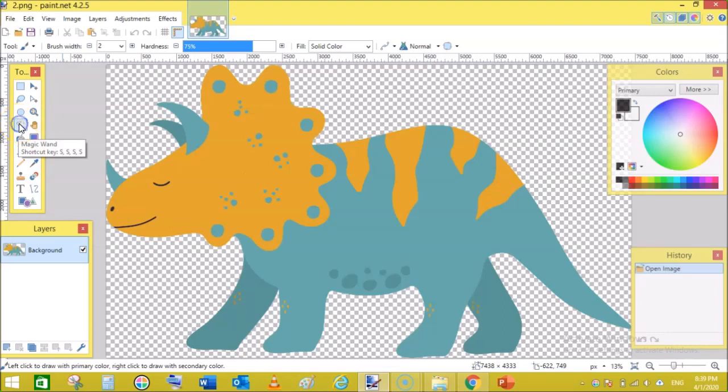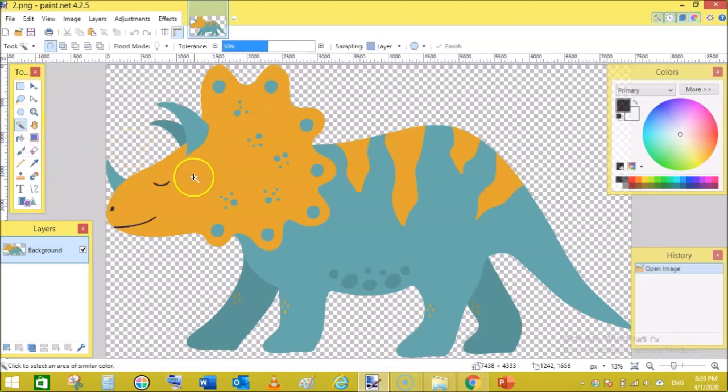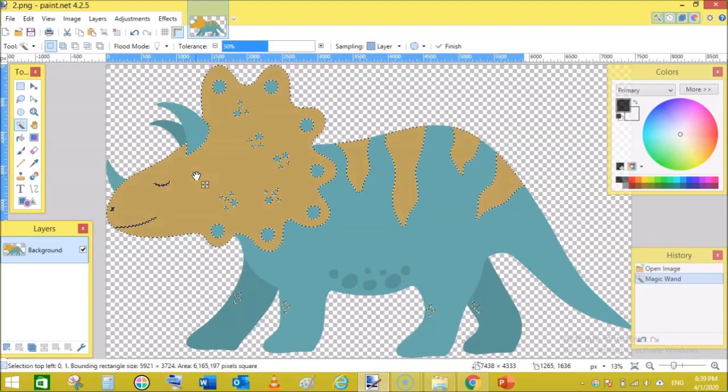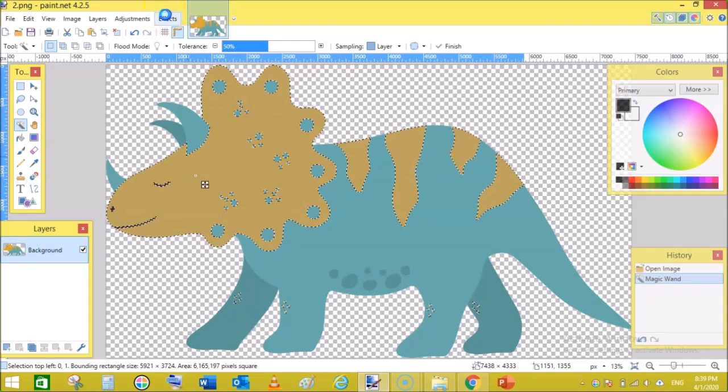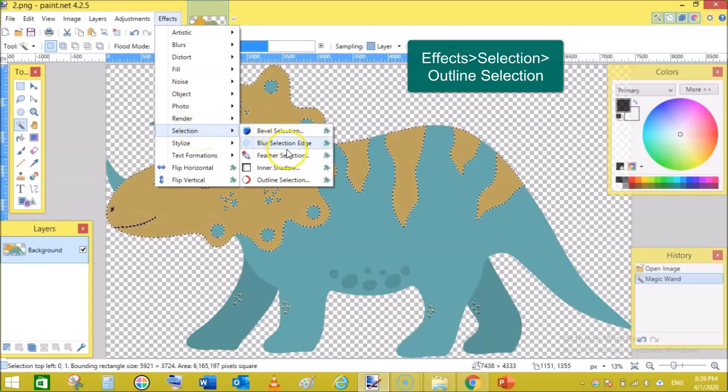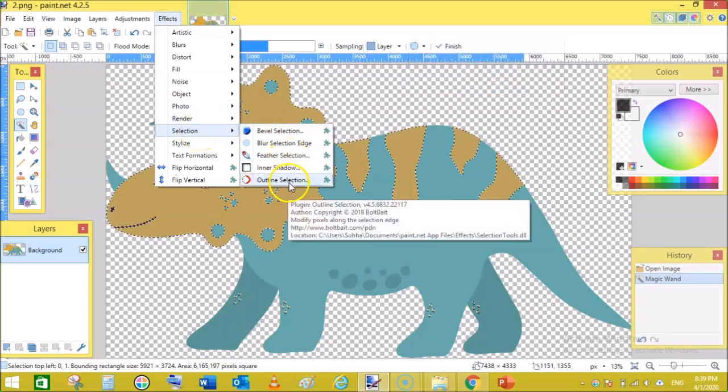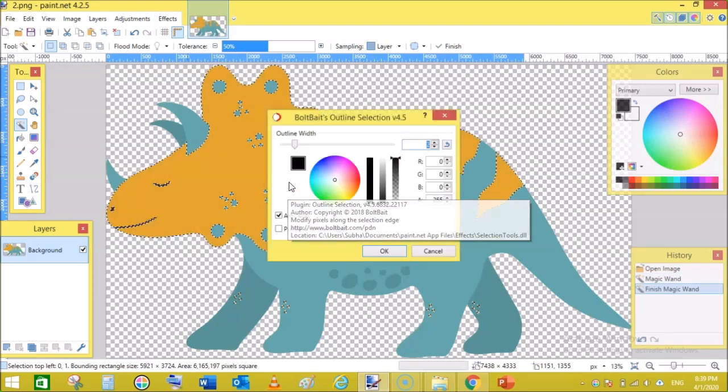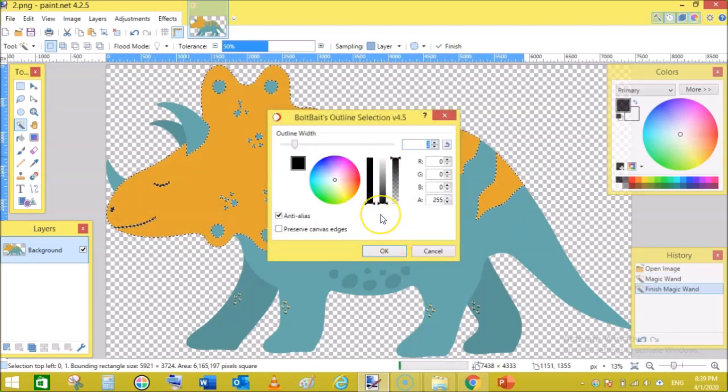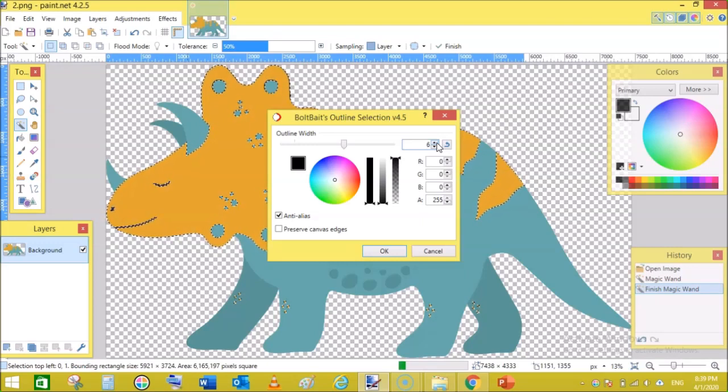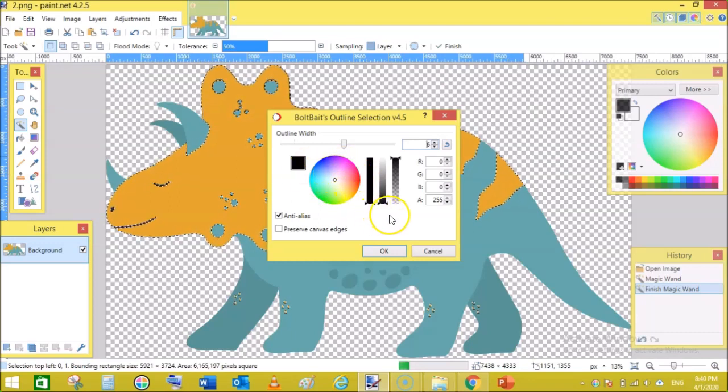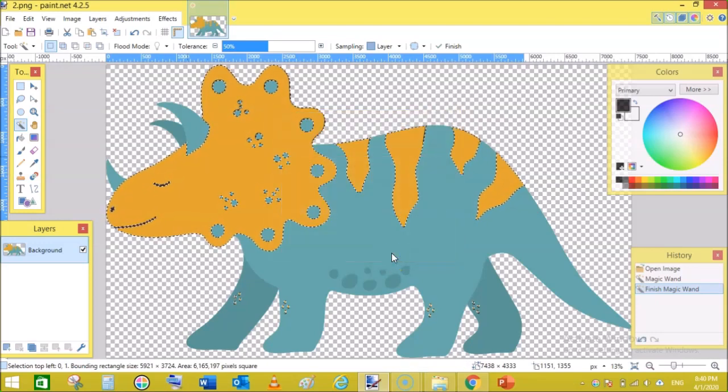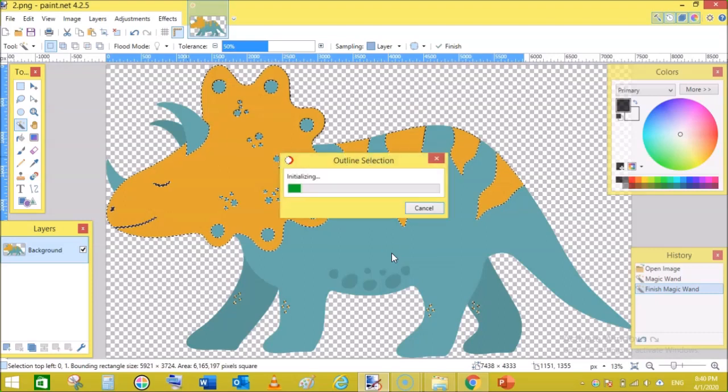First of all, you have to open this image in Paint.NET. Then go to the magic wand tool and click on this color while holding shift. It will select similar colors in the image. Now go to Effects, then Selection, and here click on Outline Selection. This will open up a new window where you can select the thickness of the line. I will add six pixels. You can also set the color here. For a coloring book you need to keep the color black. Then click OK.